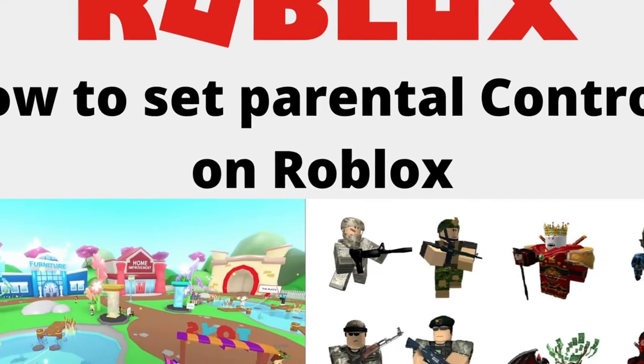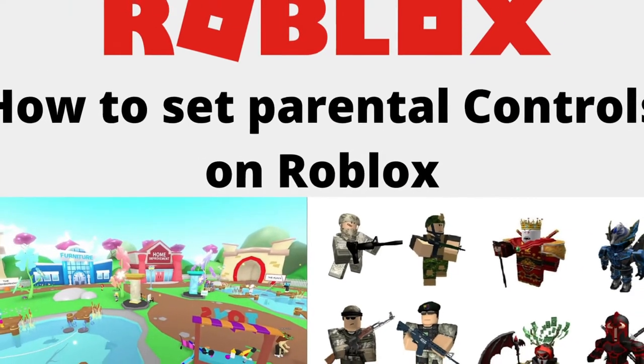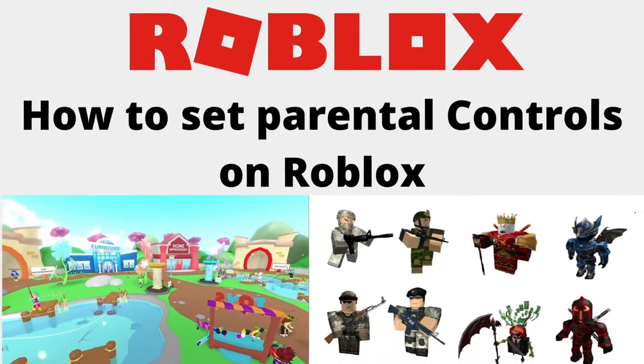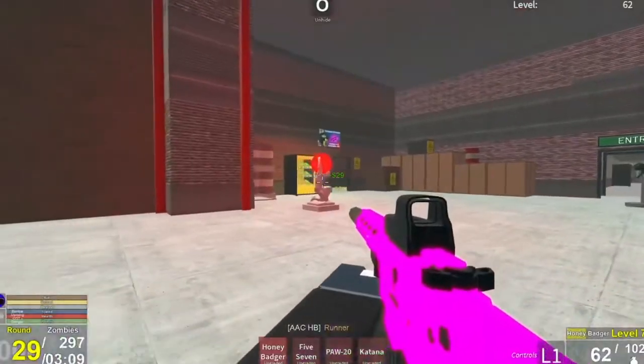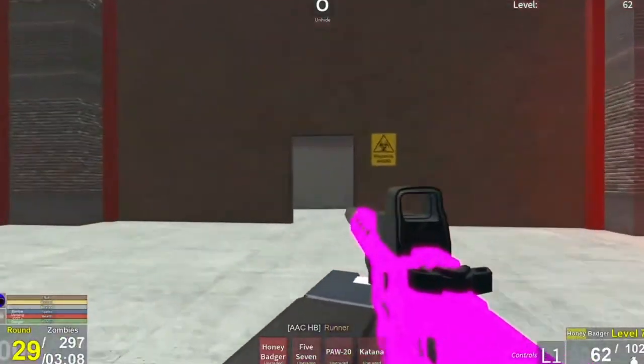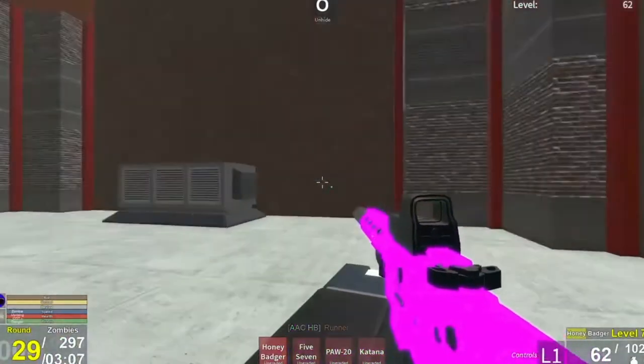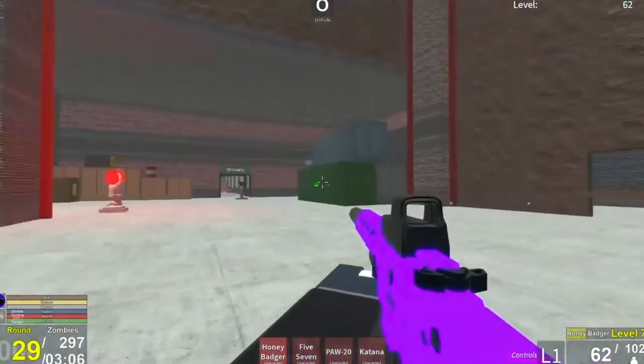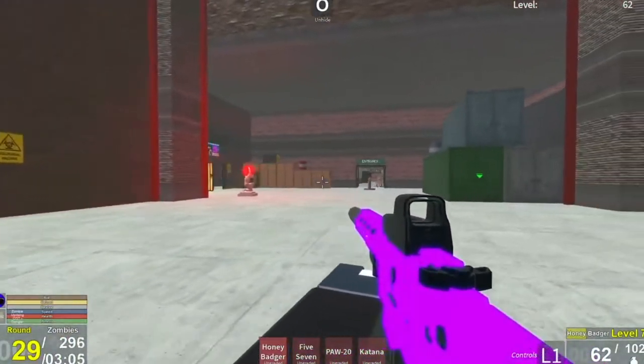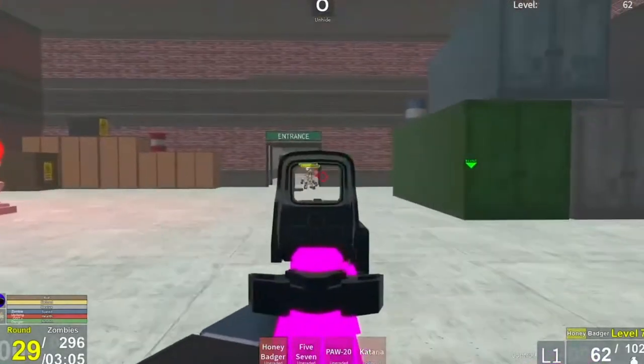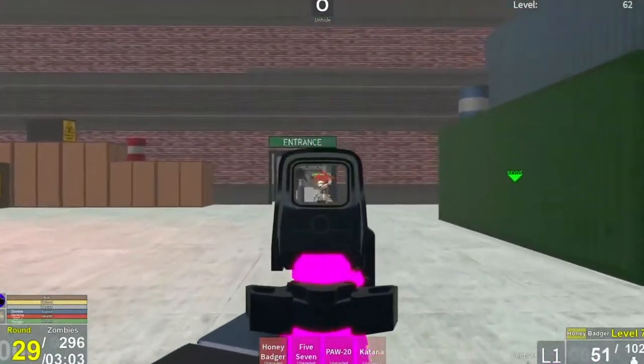In today's video, we are going to talk about the parental control settings present on Roblox. If you are a parent and your kids prefer playing games on Roblox, then make sure you watch this video right till the end.